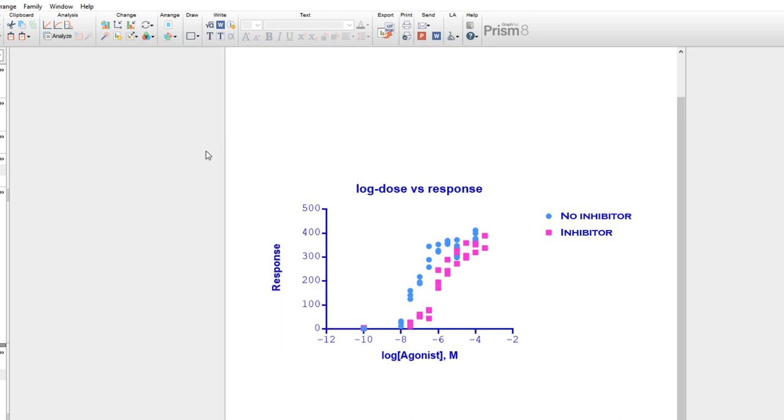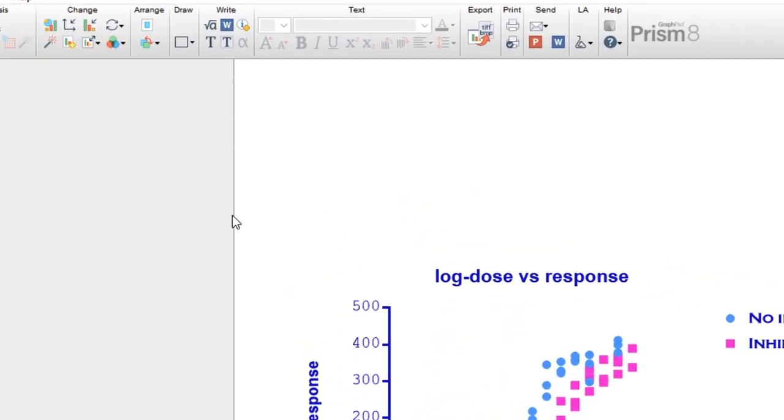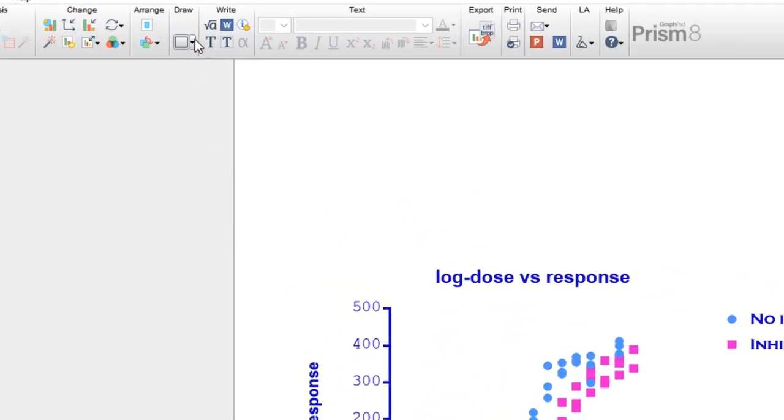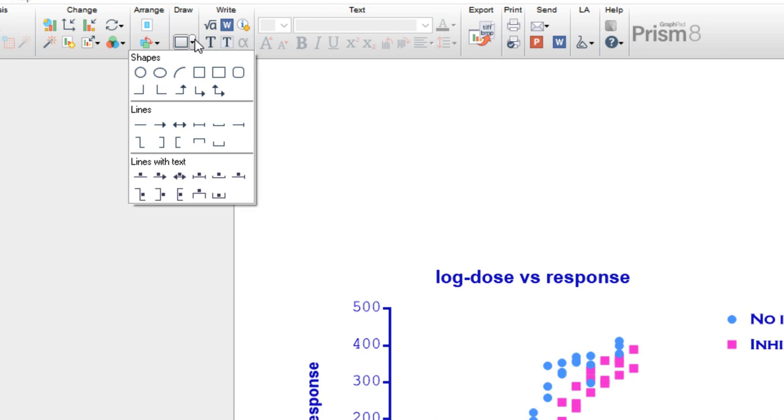One other very easy way that Prism provides for you to add some personal customization to your graphs is through the use of the Draw and Write tools in the toolbar. For example, by clicking on the drop-down arrow in the Draw section of the toolbar, you can see that you can quickly create various shapes and lines on your graph to emphasize specific regions or points of data. And if you're doing statistical analyses, Prism also includes the ability to draw lines and brackets with centered text. Let's select one to draw to see how it works.